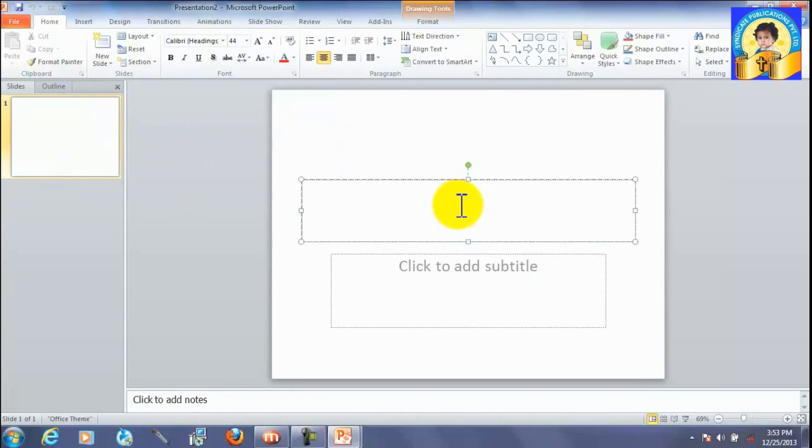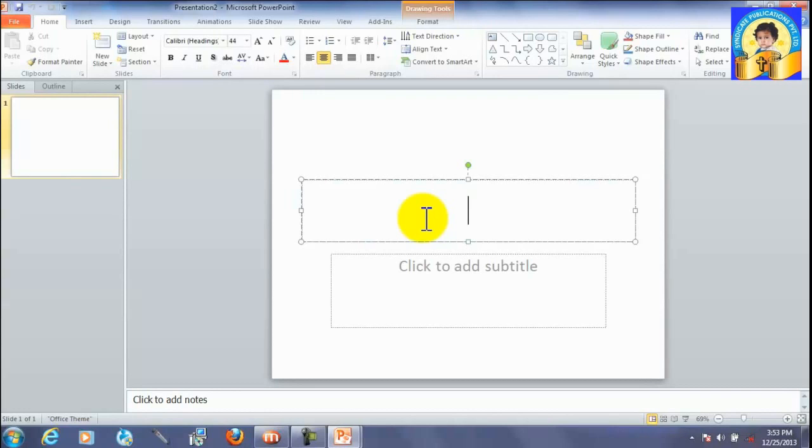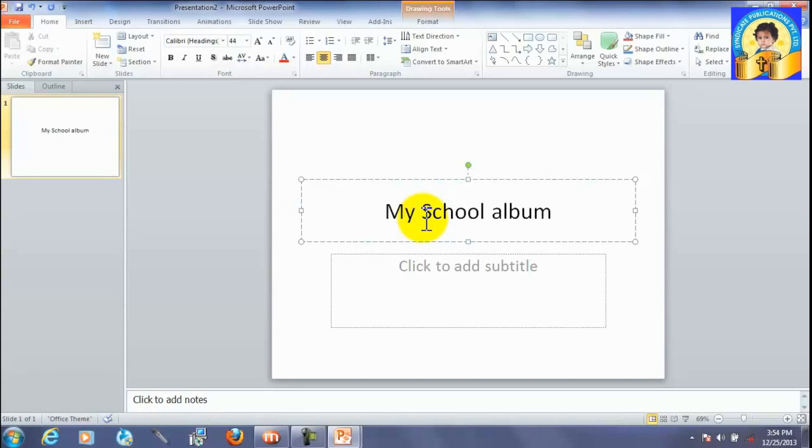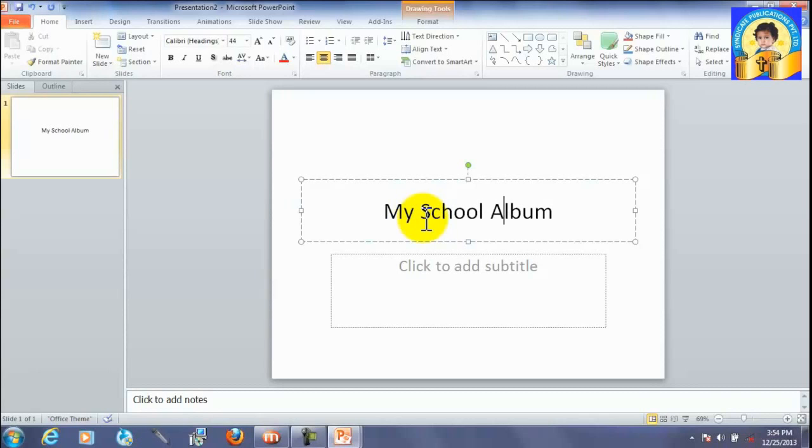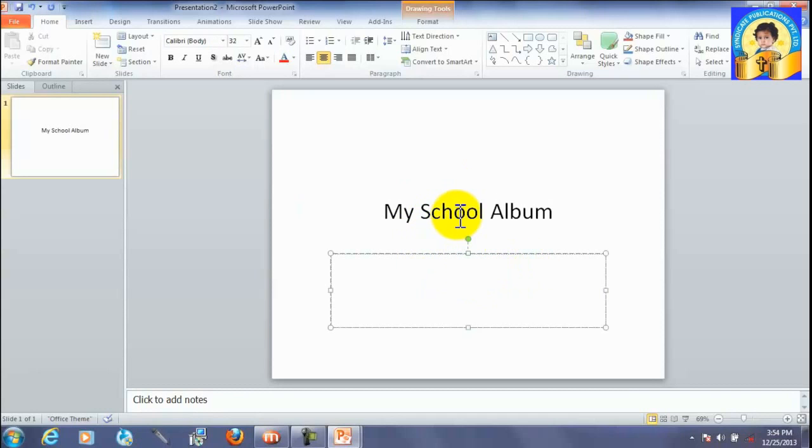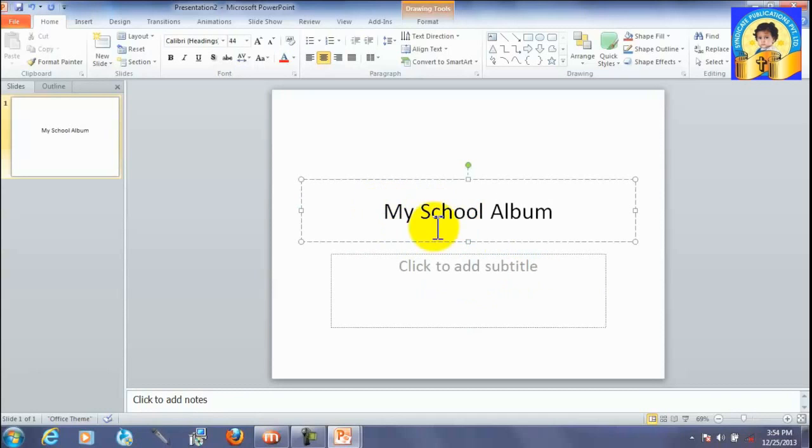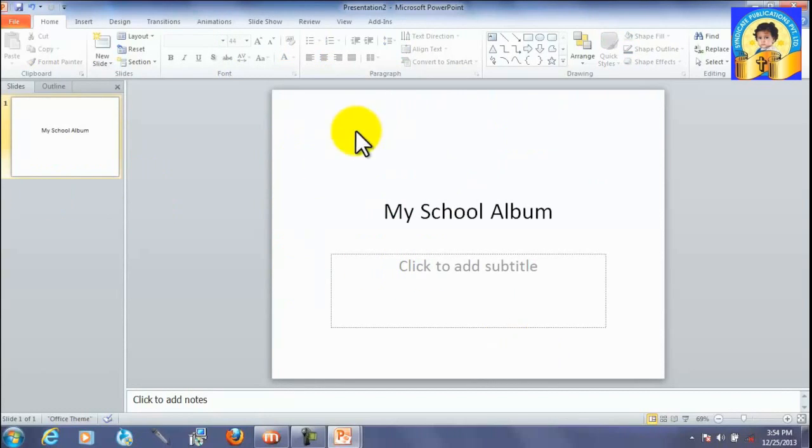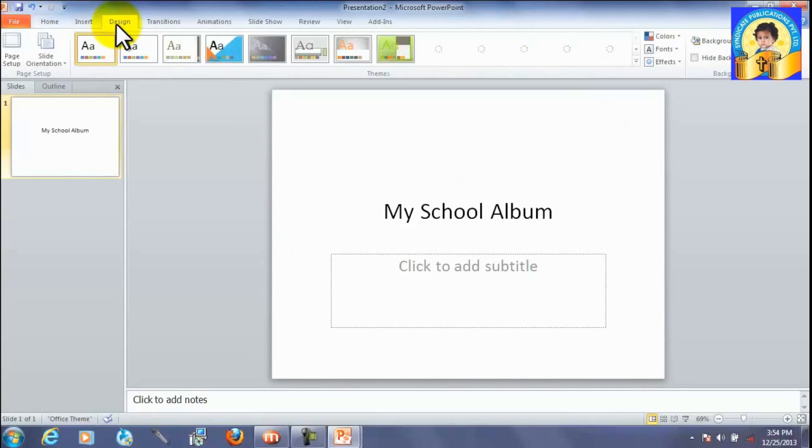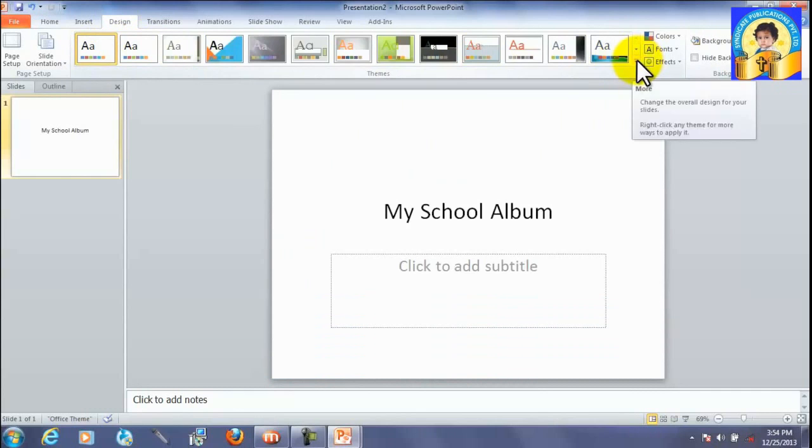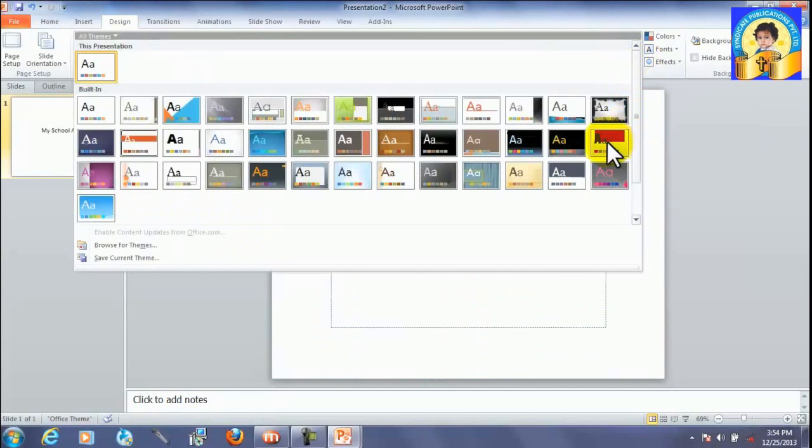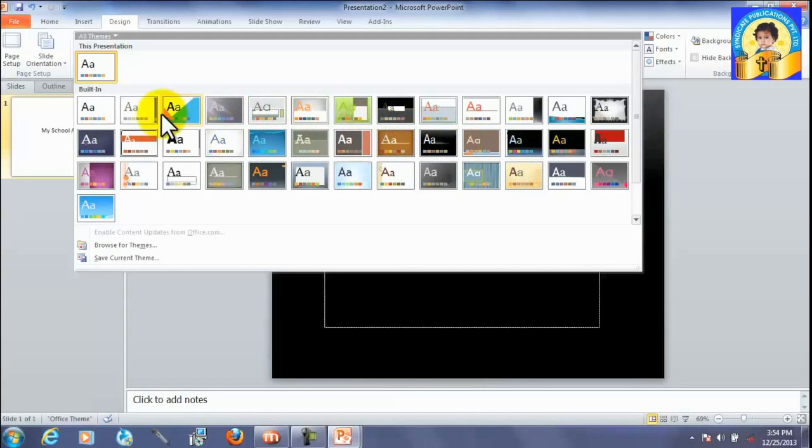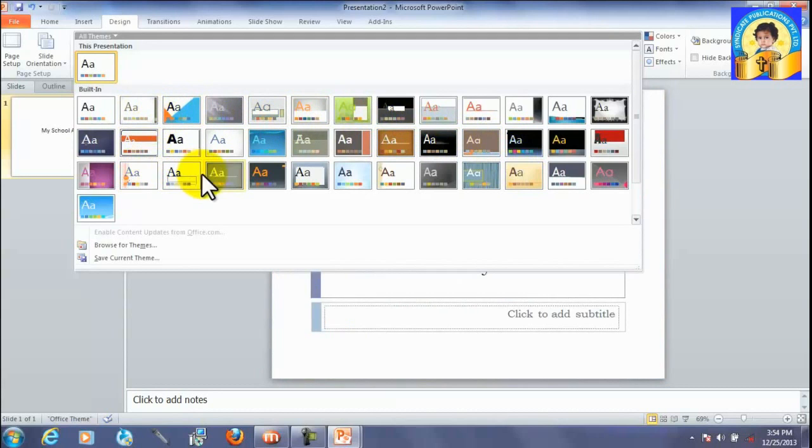So, let us create a PowerPoint presentation. We have given a name: My School Album. Then, we can insert a theme. Look, design. These are the designs which give the presentation a good look. There are various designs. We will select one.